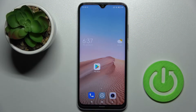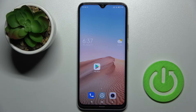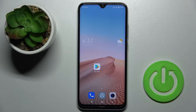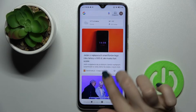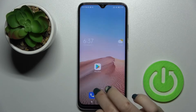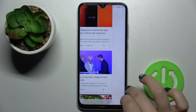Welcome. In front of me is the Xiaomi Redmi Note 8 2021, and I'll show you how to enable or disable the Google Feeds on this device. In my case, the Google Feeds are activated right now.